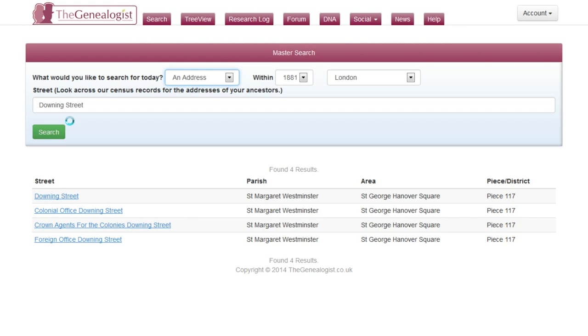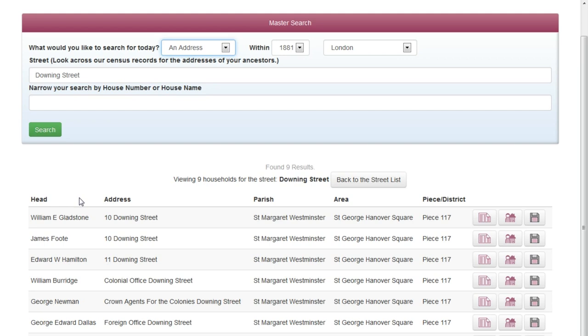On the resulting page, use the parish and area to help you narrow down on the street you're interested in. The list of results then show you all the households on that particular street.